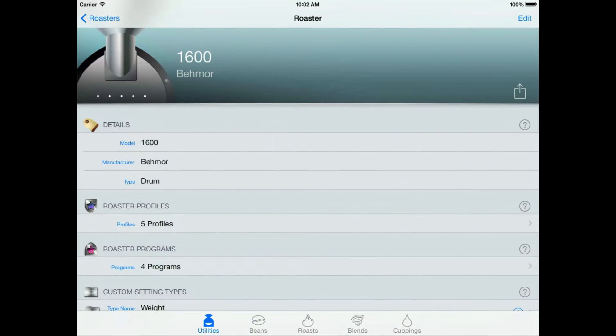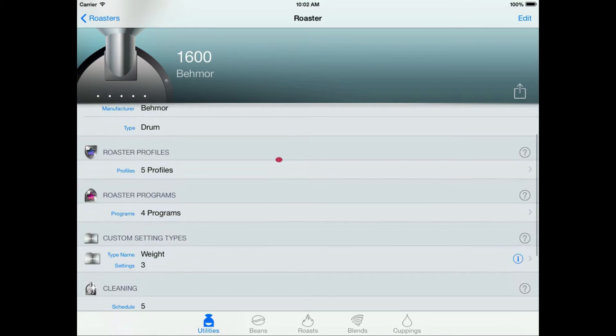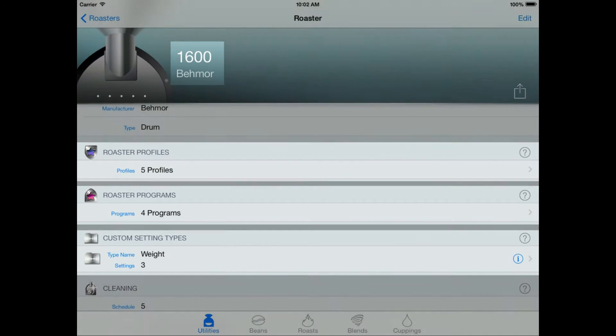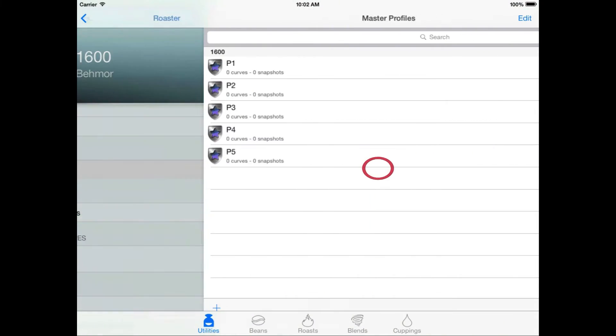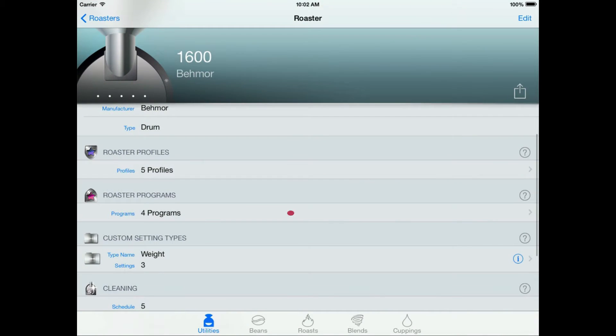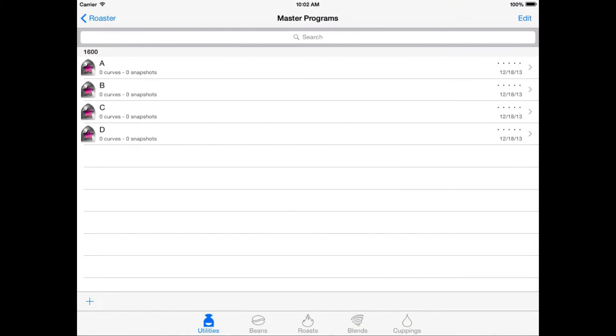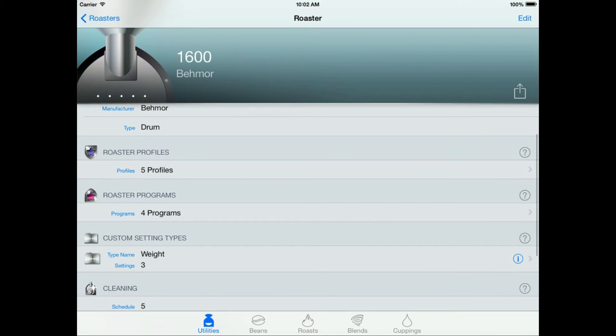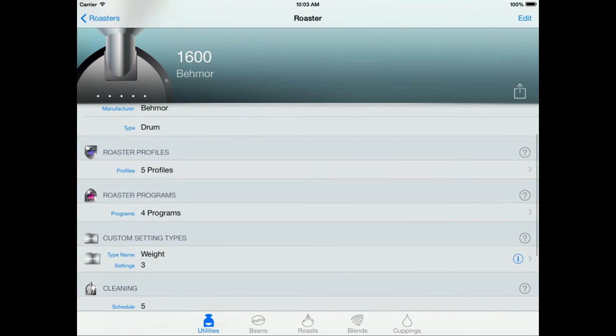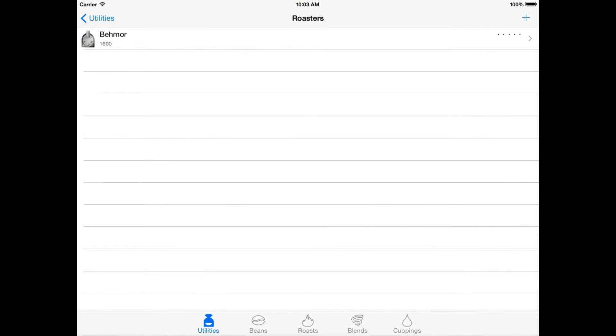Here is our new roaster. And we can see that we have everything we need to get started. We have our five profiles, P1 through P5. We have our four programs, A through D. And finally, we have a custom setting type called weight with the three settings that are on the Beehmore, a quarter pound, half pound, and a full pound. So we can dismiss this, and we are ready to roast.